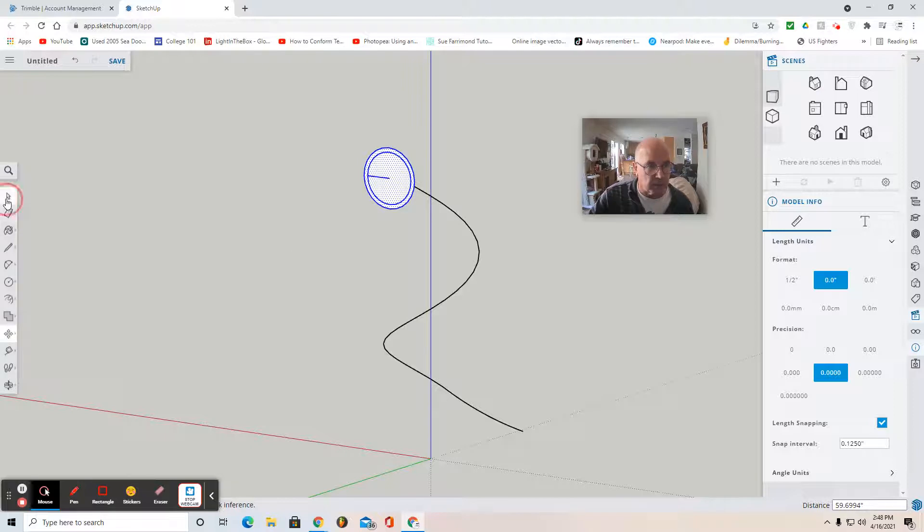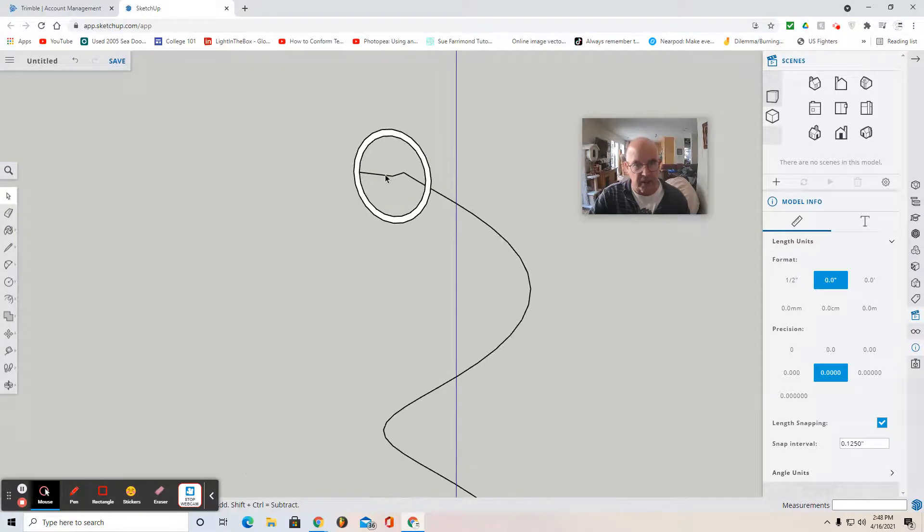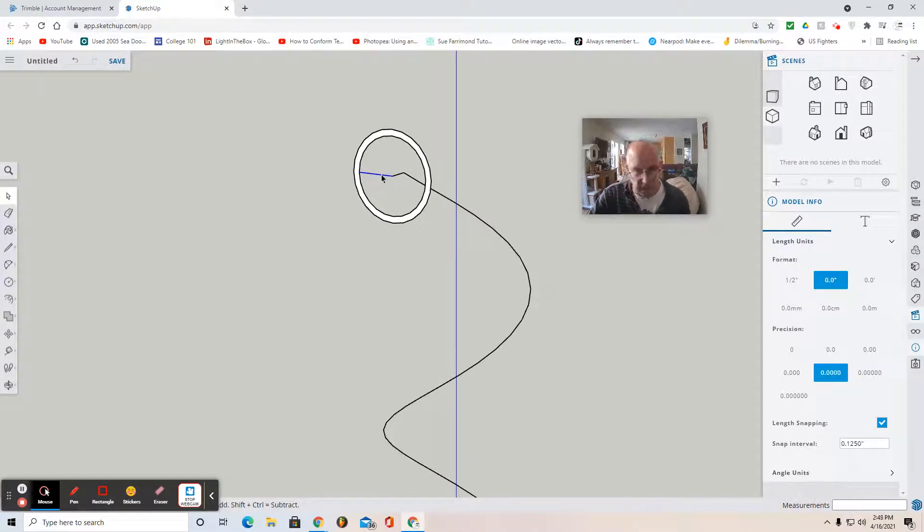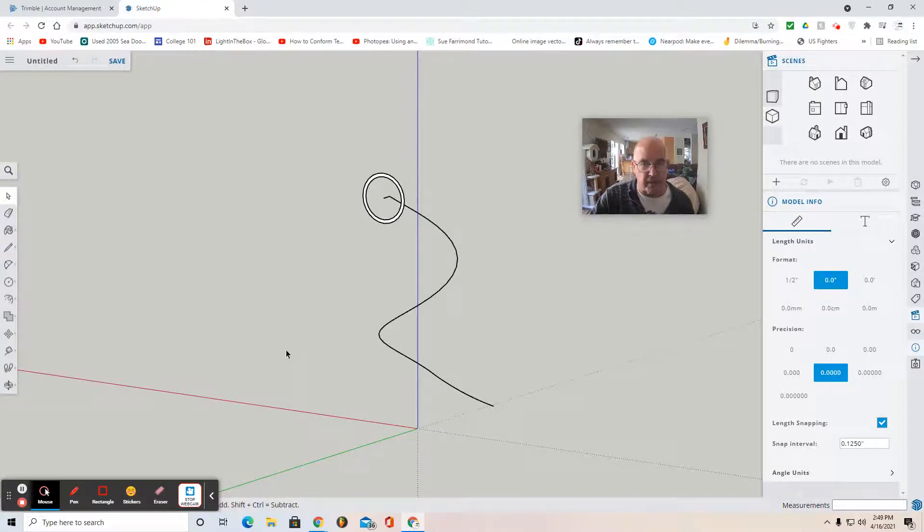And use the select tool to select the center of your profile and hit delete to get rid of it. Then you want to select this little line segment and hit delete to get rid of that. Now, I think you're good to go to make a very nice spiral tunnel.